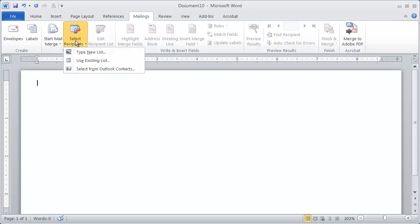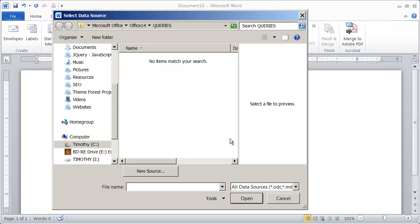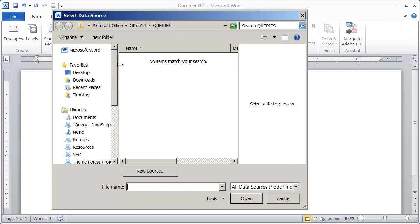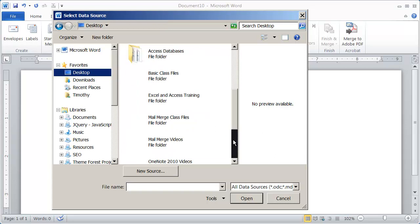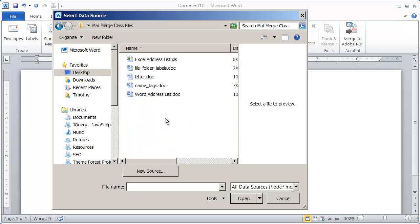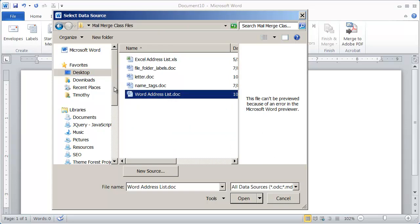Now we're going to come here to select recipients and we're going to use an existing list. And this is where we go find the address list that you entered into Word or Excel. So I'm going to come here to my desktop and scroll down into mail merge class files. And there's a word address list.